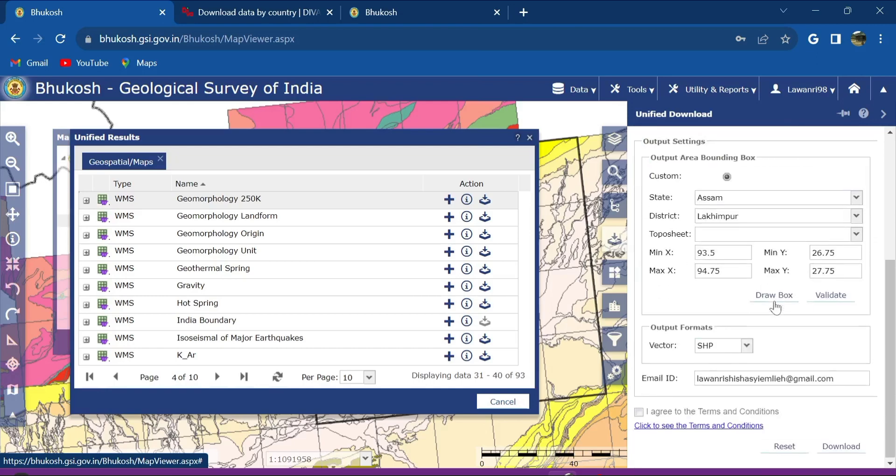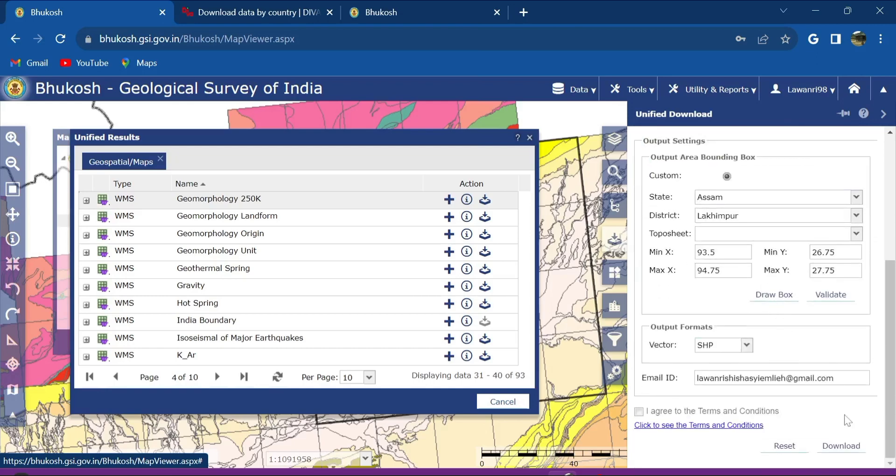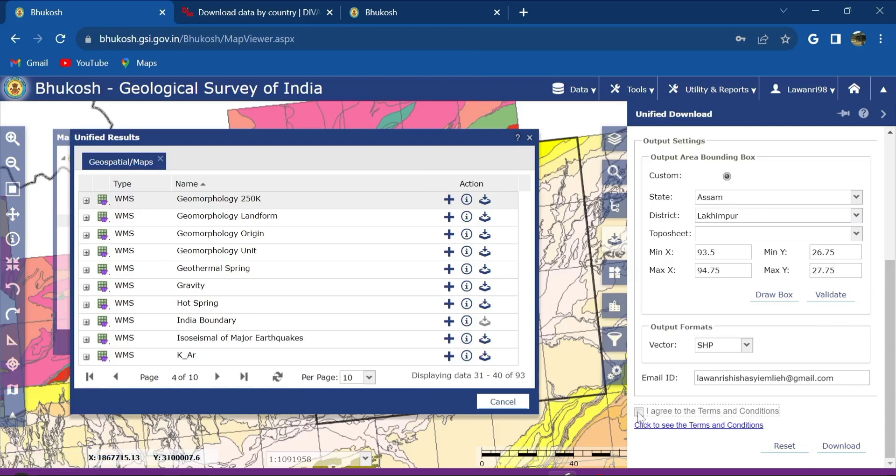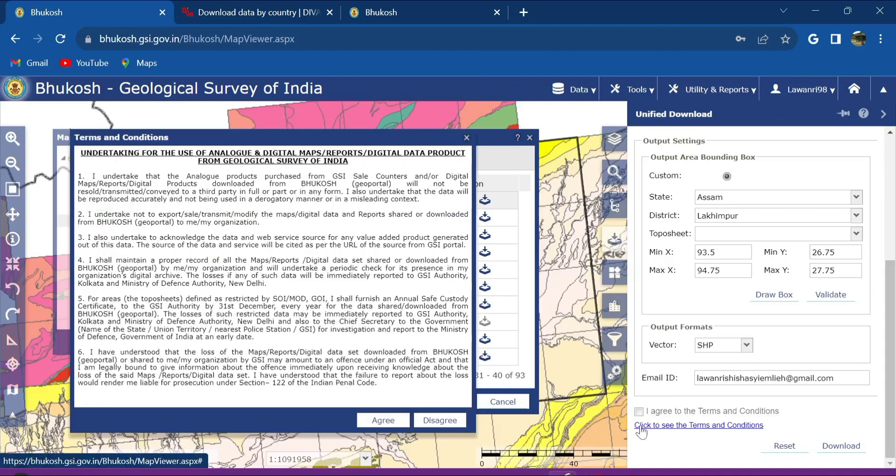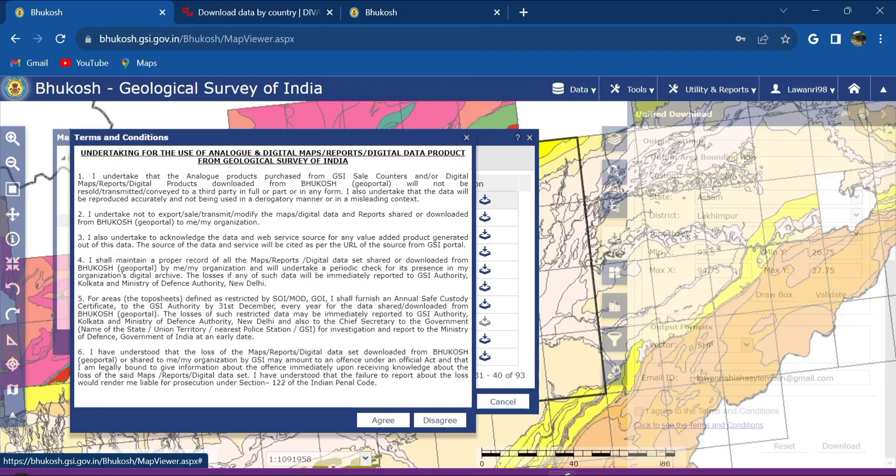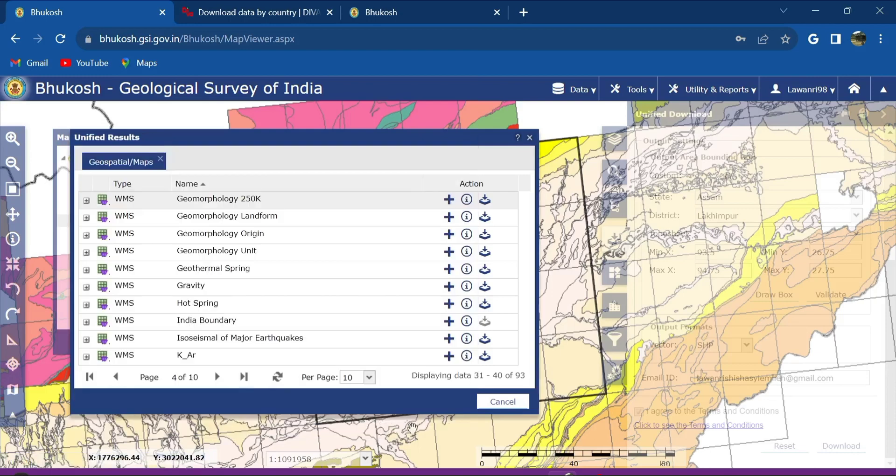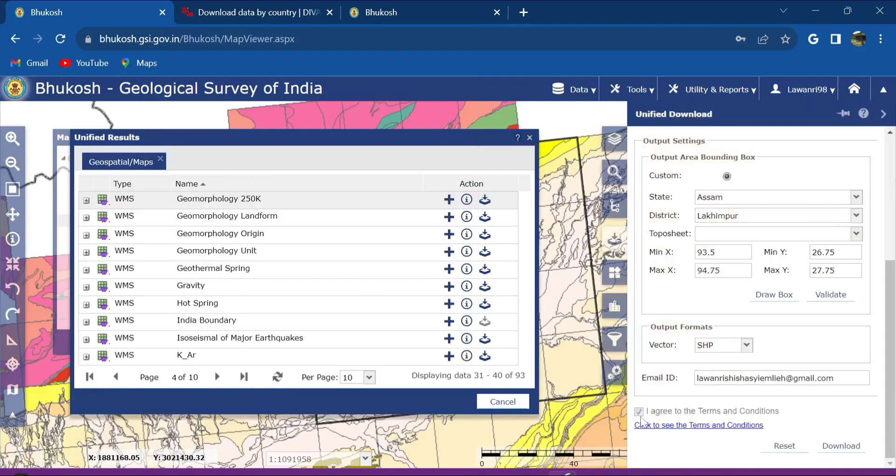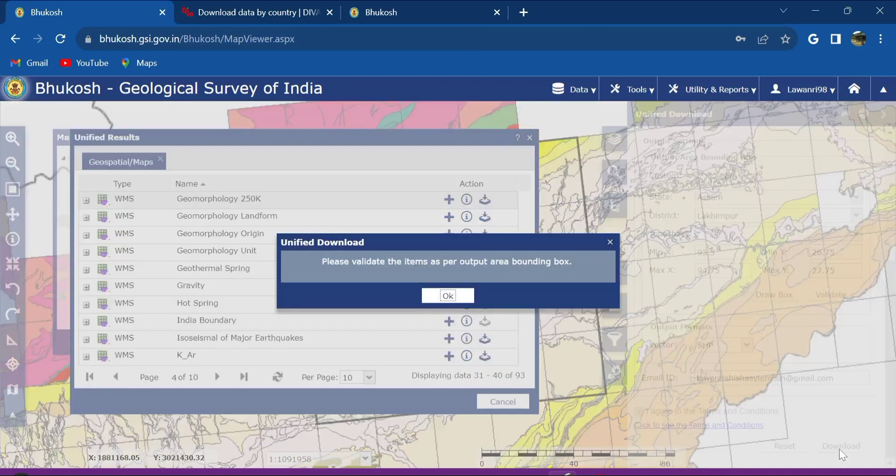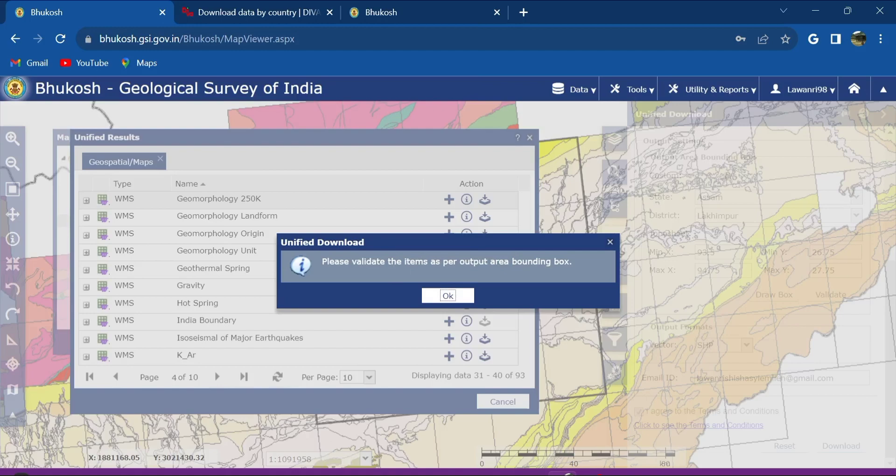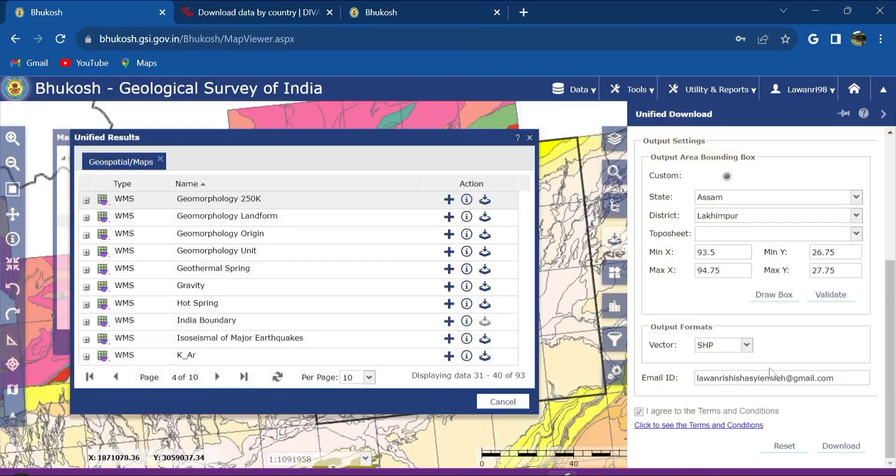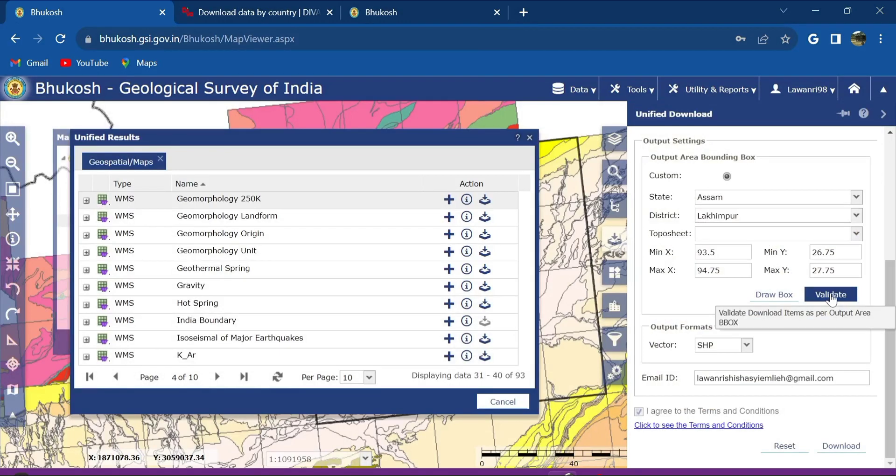After which these are the options that I have selected: geology and geomorphology. You can see the details here. Before downloading, yes I can download it nicely, but before downloading I have to use this. You might not be able to click here directly, hence you need to click to see the terms and conditions. You can read if you want but I'll just agree here. So it will take for you then download. So the first thing it will show here is please validate the items as per output area inbox. What you gotta do here is click on this validate.